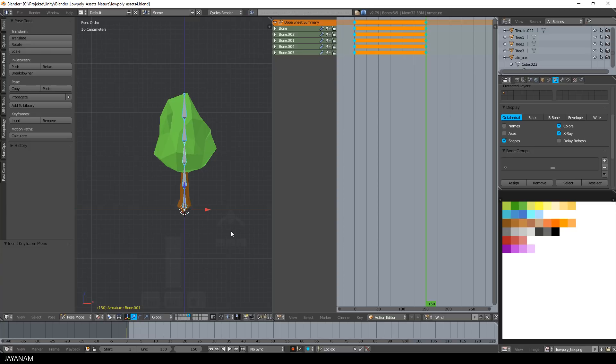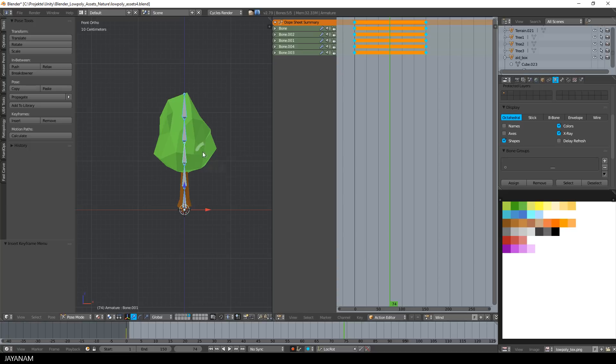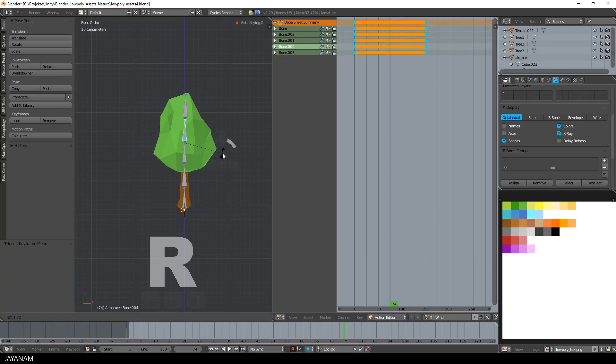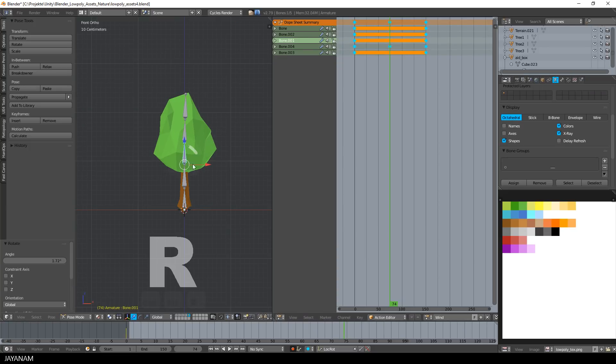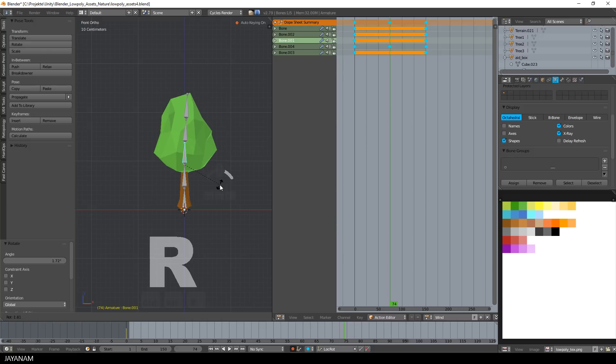Nice, and now I go ahead and select some bones and add very small rotations for various frames, but I add them really slightly and carefully to make it look smooth and not too exaggerated.